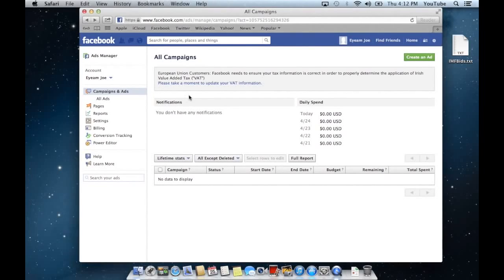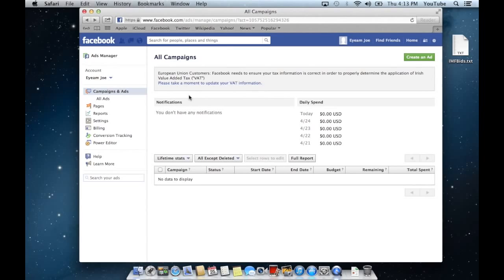Today I'm going to talk about using the Power Editor feature that's built into the Ads Manager on Facebook. You would use the Power Editor for a thing called Custom Audiences.